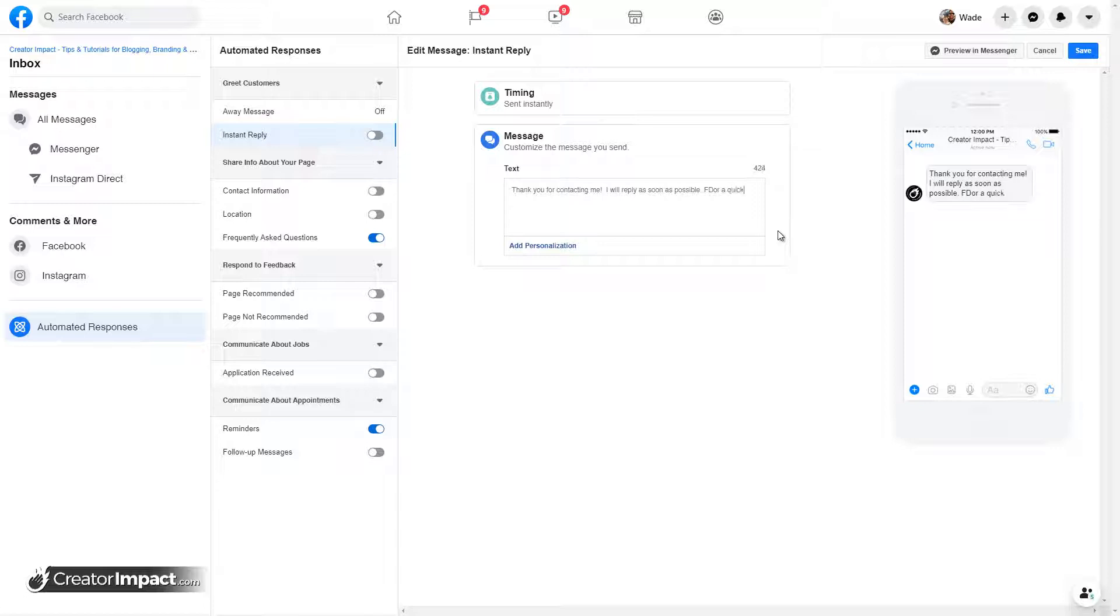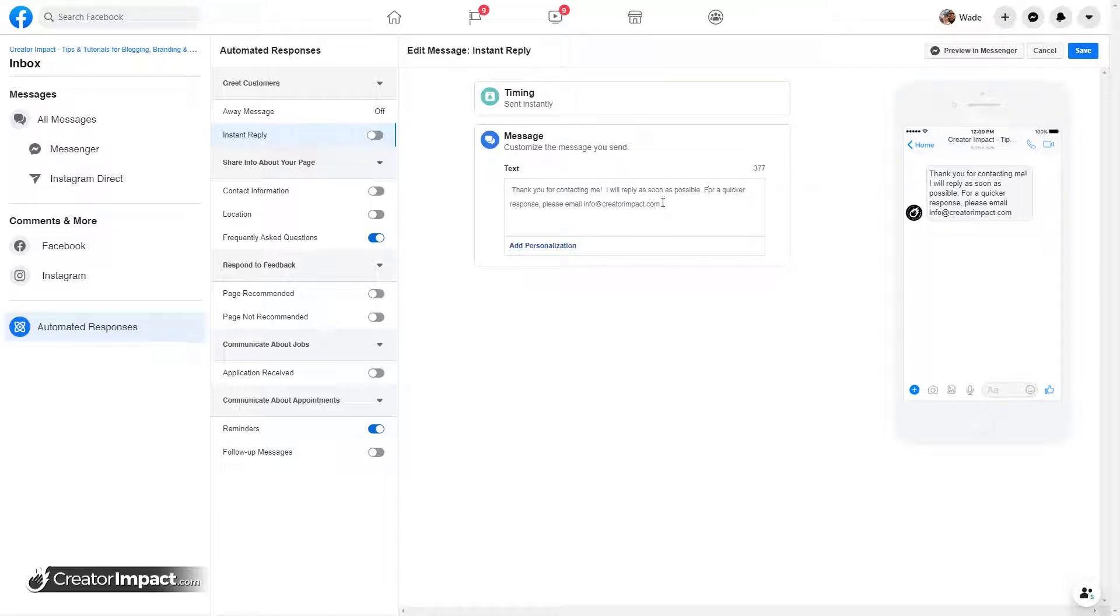For a quicker response, please email info at creatorimpact.com. So you can set up a message like that, for instance, if you want to bypass.